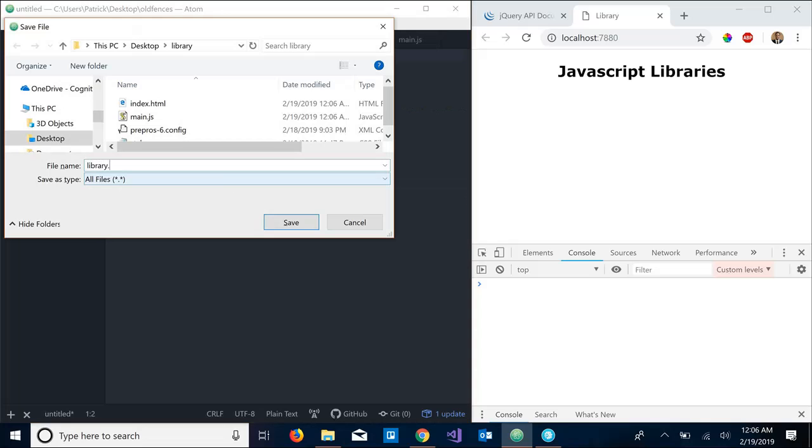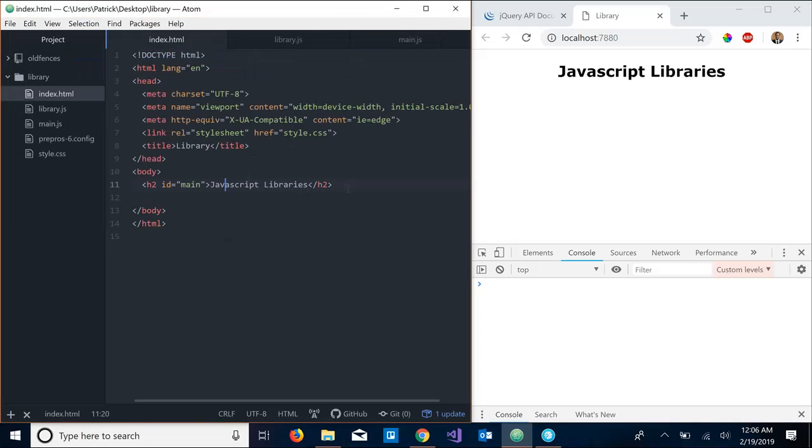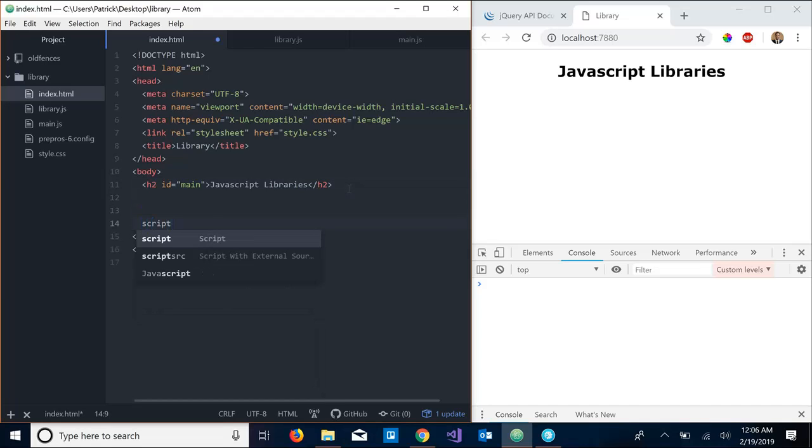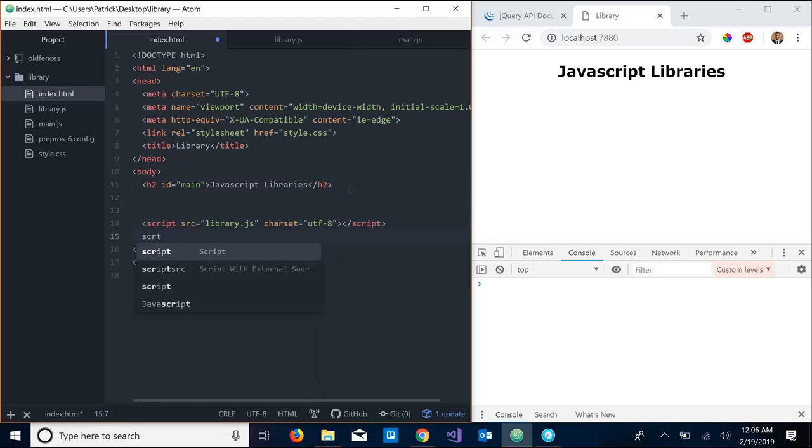Let's get another file that's going to represent our library, so library.js. Let's go to our HTML and let's go to the bottom and link these. The first one I'm going to link is our library, and the second one is going to be our main.js.